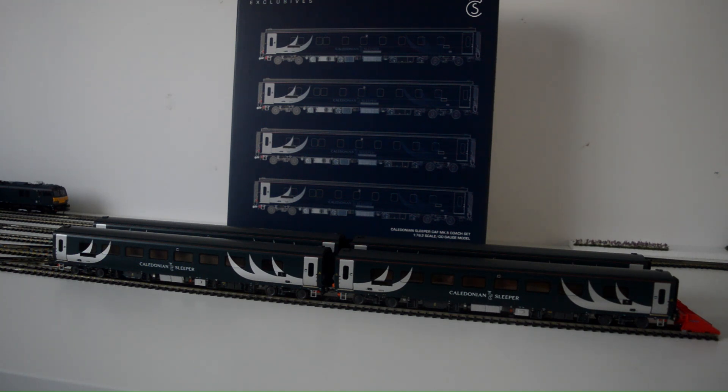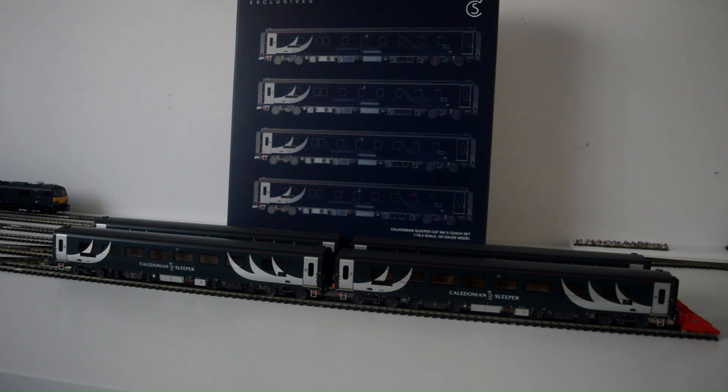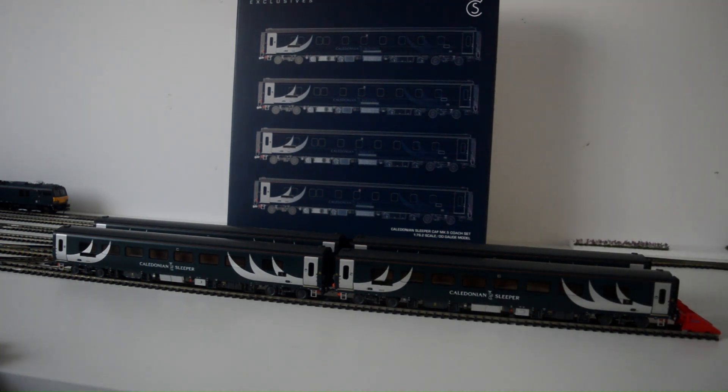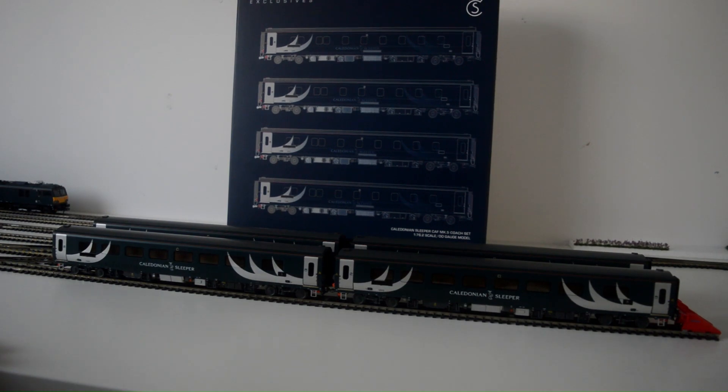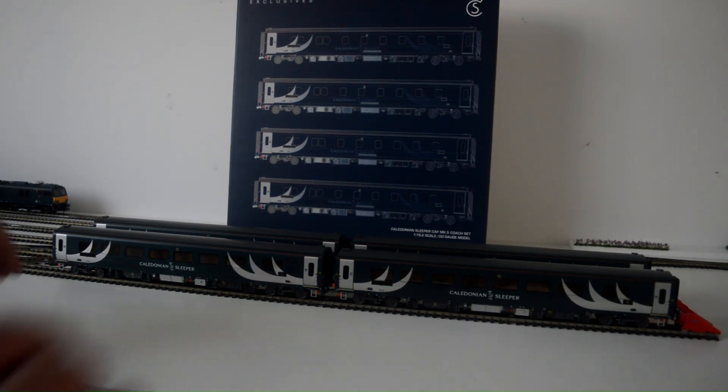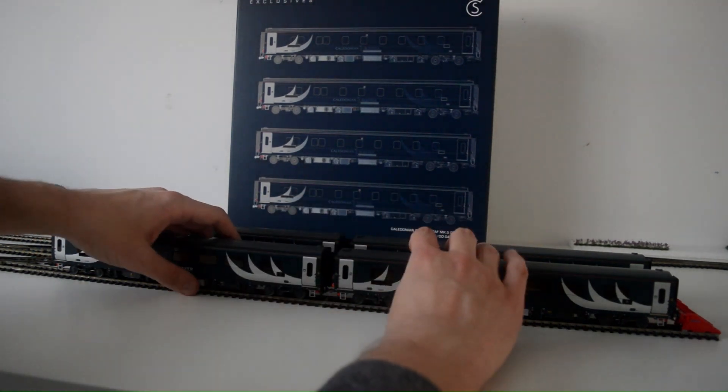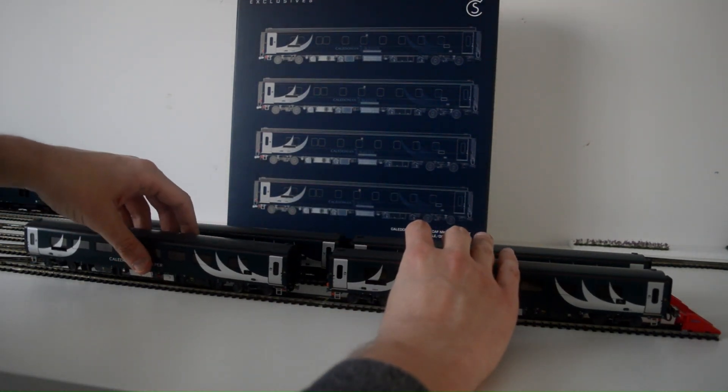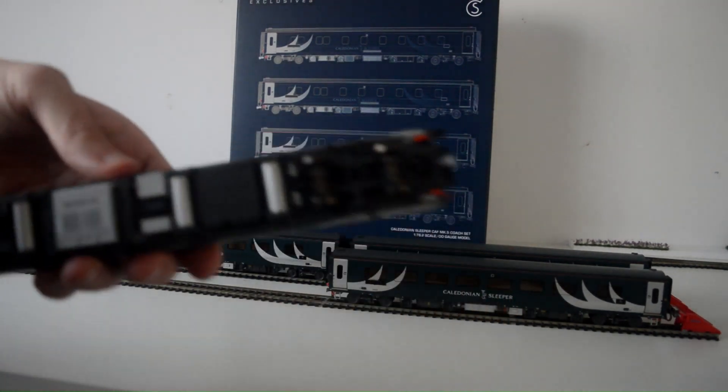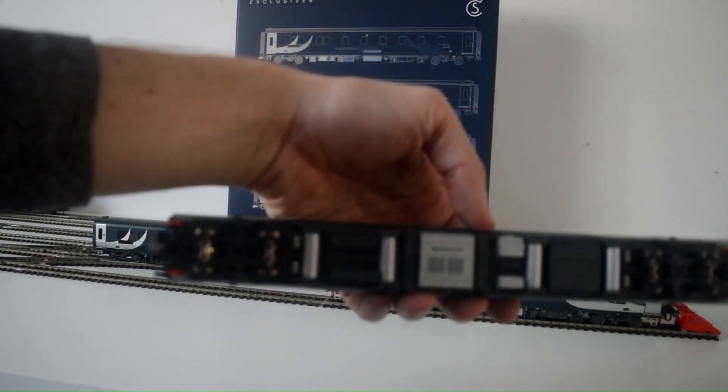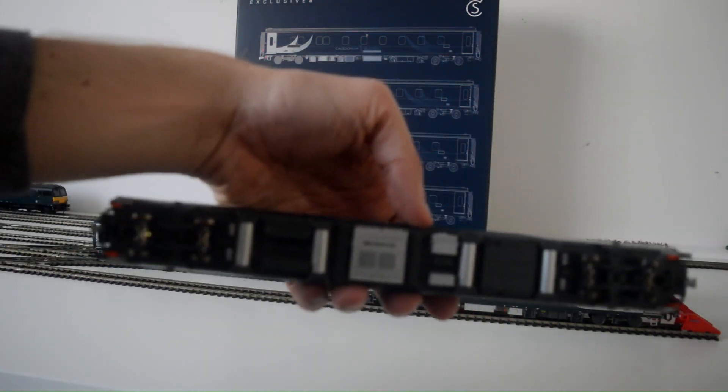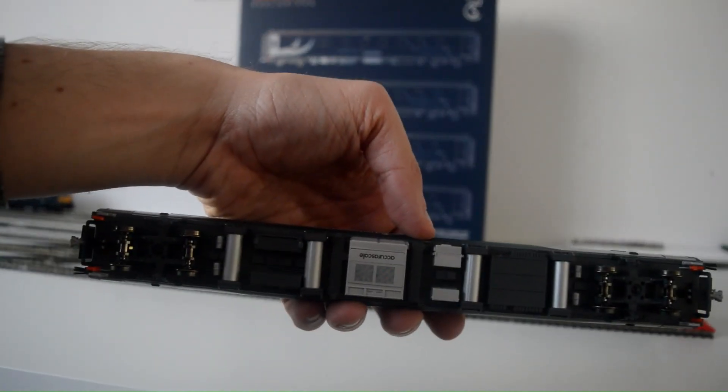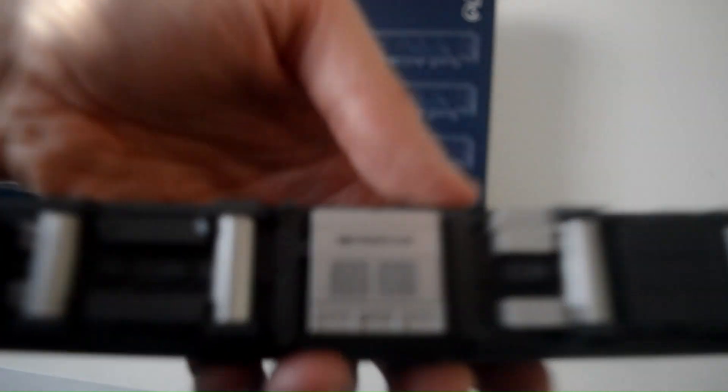Look at the brightness on the actual coach and if I take one off a minute, I'll show you the underframe which is so cool.